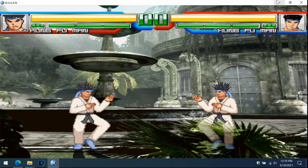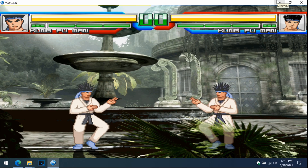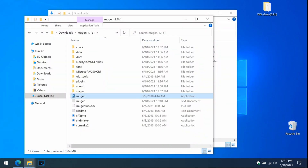So we set up Mugen, we set up the characters, we set up the screen pack, and we set up the stages. Obviously, do this a few more times if you want more characters — you can go as crazy as you want. On the channel we'll be covering full Mugen games every Monday, so check out for that. Be sure to like, comment, and subscribe. I'll see you guys next time — this is Atami signing out!